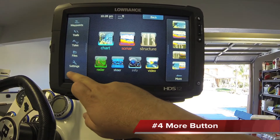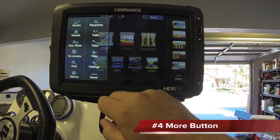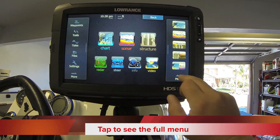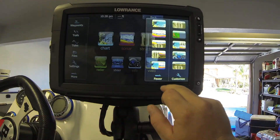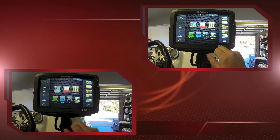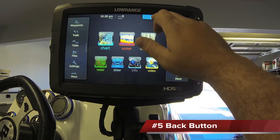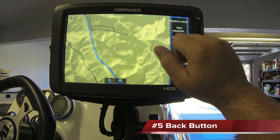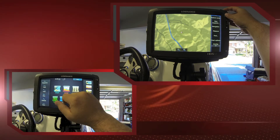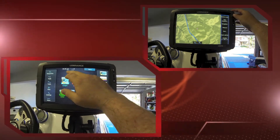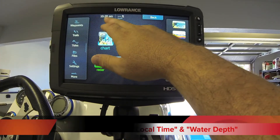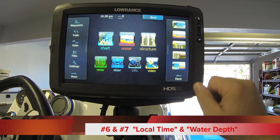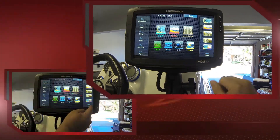Number four is the more button — tap to see the full menu on either side of your electronics. Five is going back to the previous screen you were looking at. Number six is local time and seven is water depth.